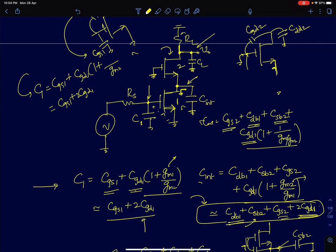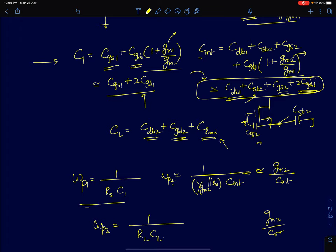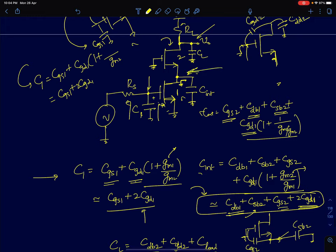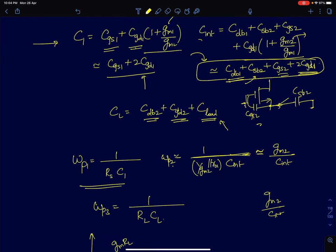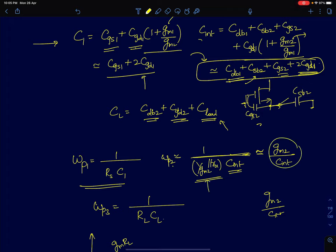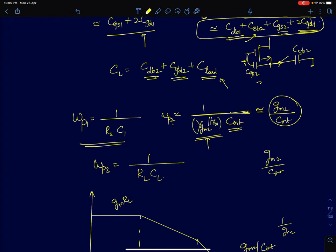At the first node, the total resistance seen by C1 is RS (the other side of the gate is infinity), so the time constant is RS·C1 and pole1 = 1/(RS·C1). At the intermediate node of the cascode amplifier, looking up the resistance is 1/GM2 and looking down is R01. Since 1/GM2 is much smaller than R0, the total pole is approximately GM2/Cint. At the output node, with RL much smaller than R0, pole3 = 1/(RL·CL).